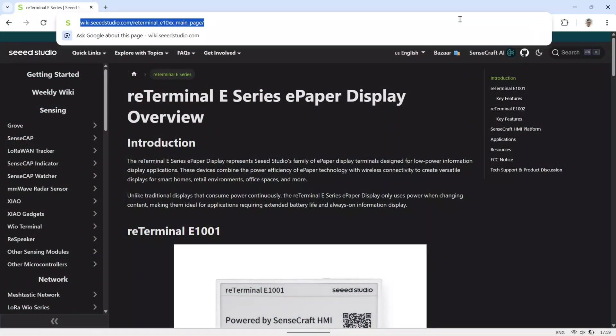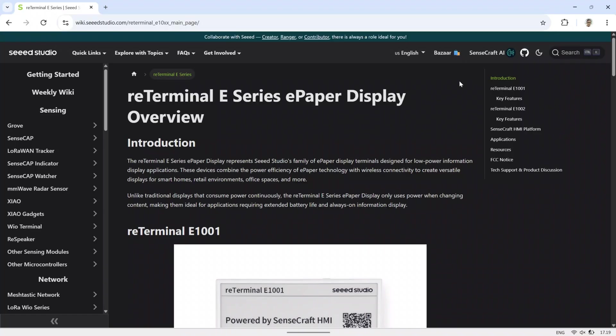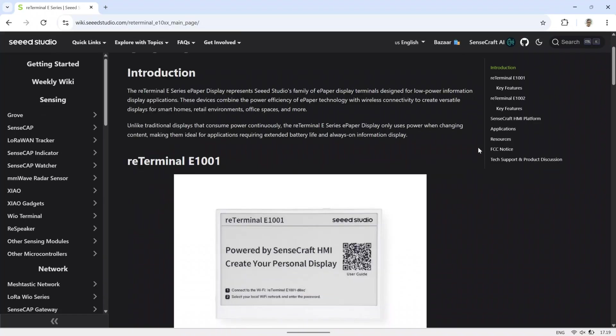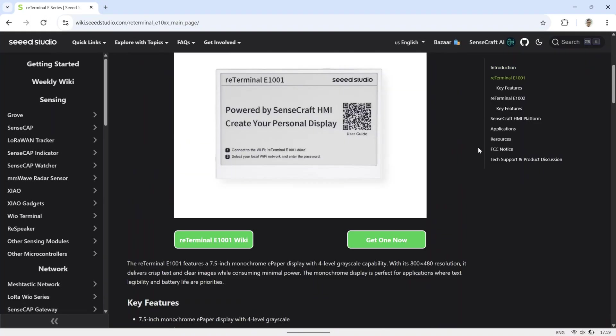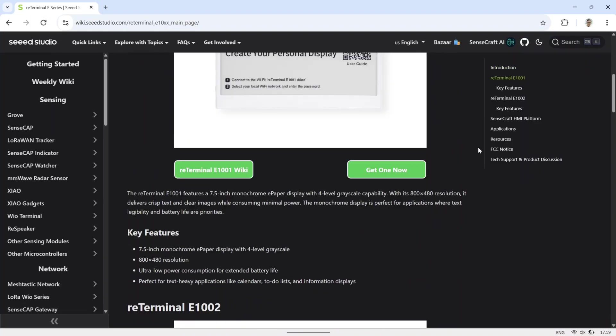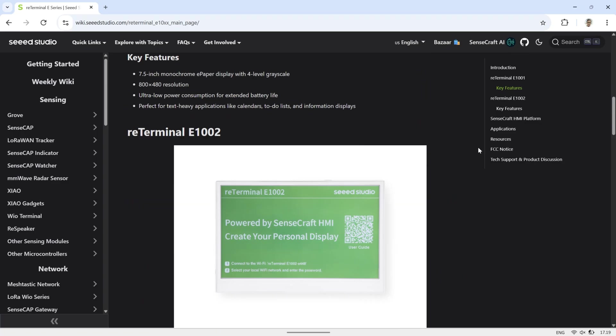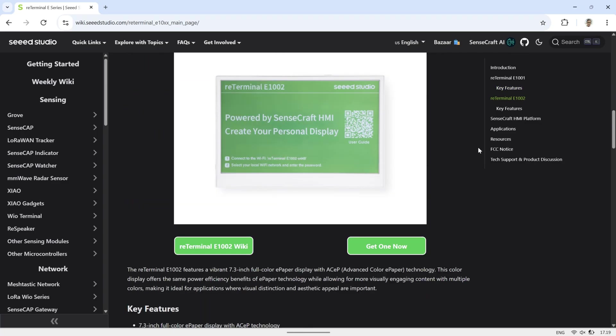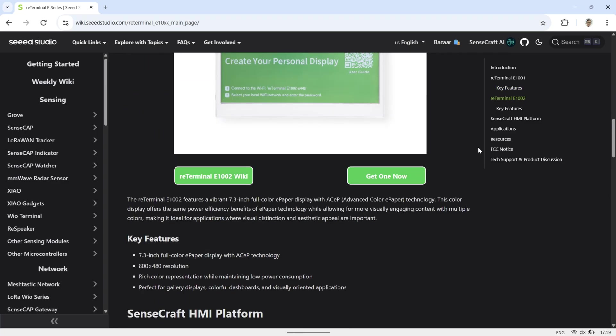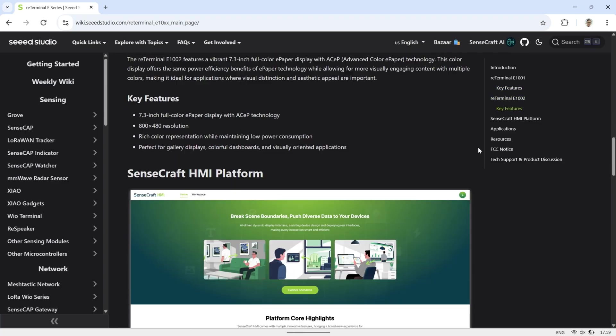To begin using the E-paper display, you can open the instruction page by scanning the QR code provided in the quick start guide. This will take you directly to the setup instructions and resources you need to get started quickly.